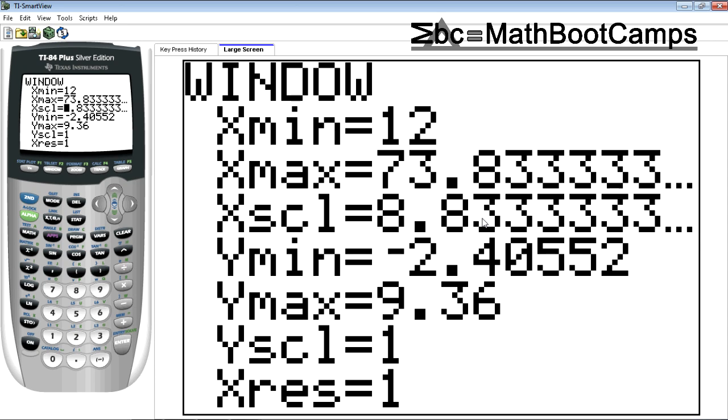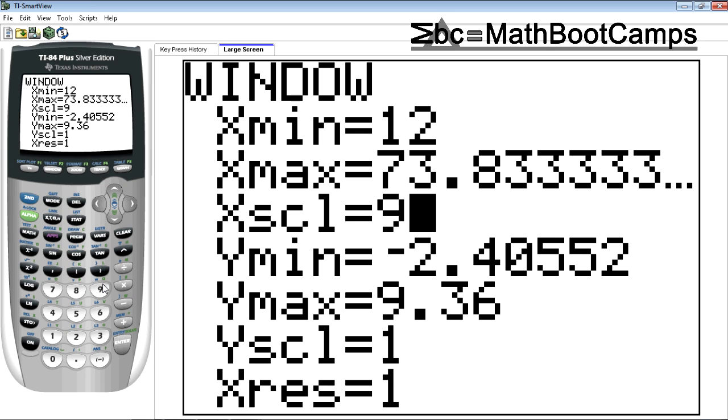I'm going to change this to nine. Just a nice whole number. There's no rules about this. That's what's different about statistics and other math. There's not really a rule. You just pick something that looks nice. You want to present the data in a nice way.